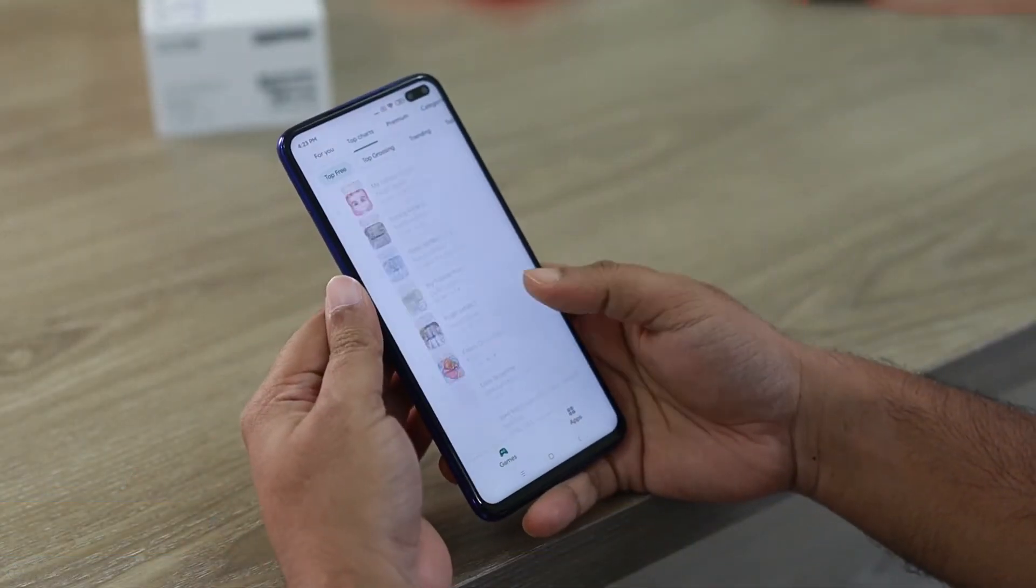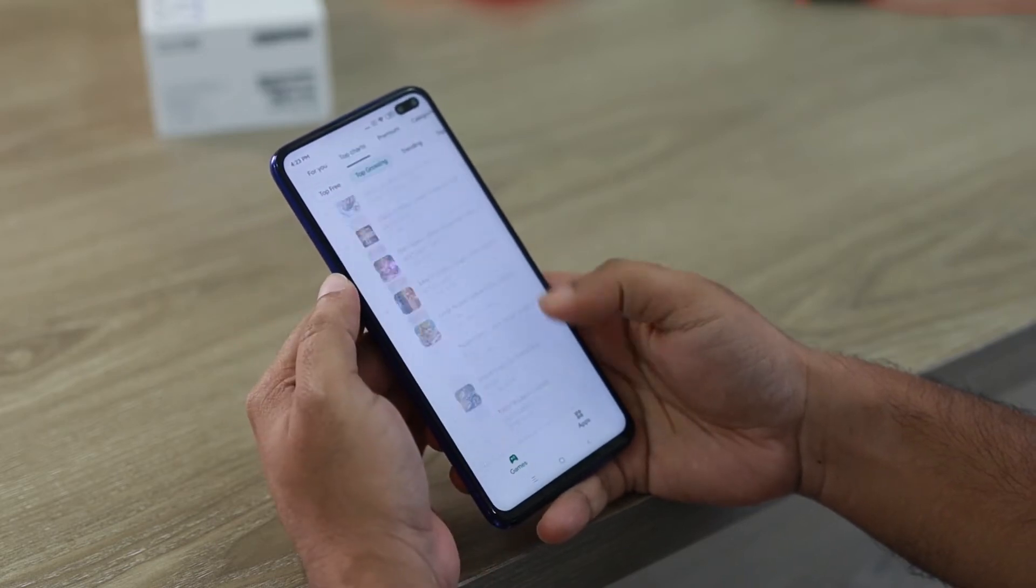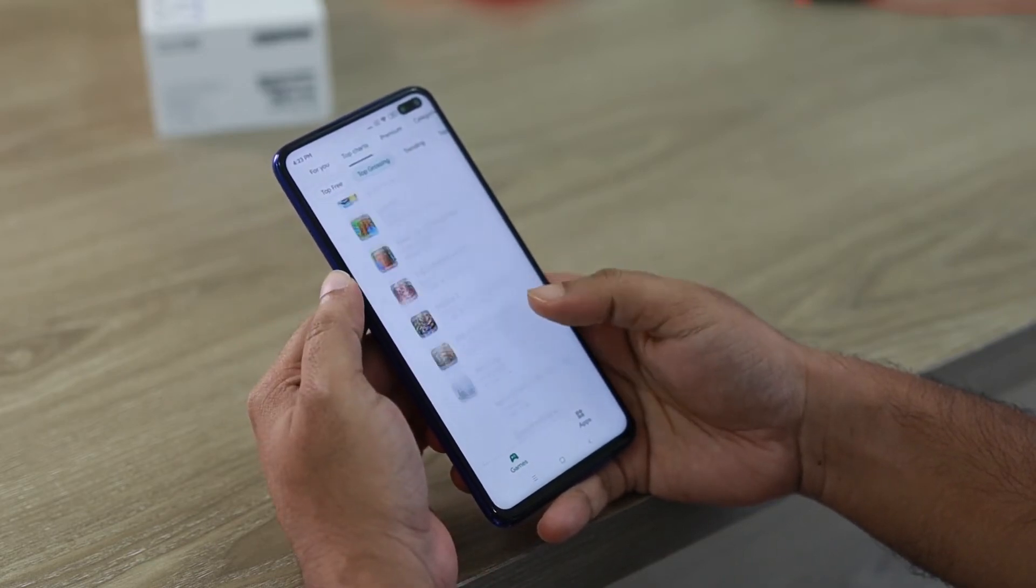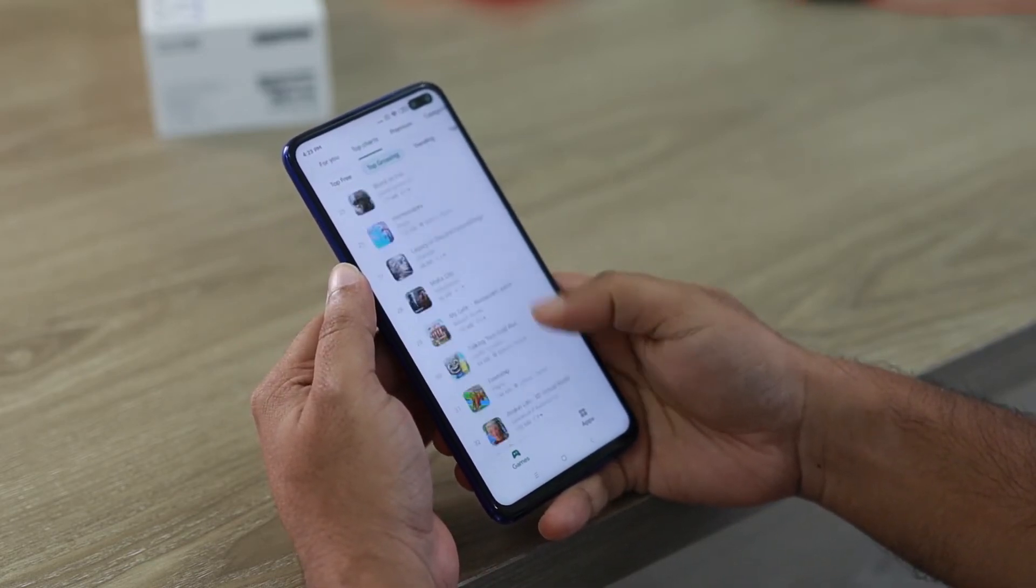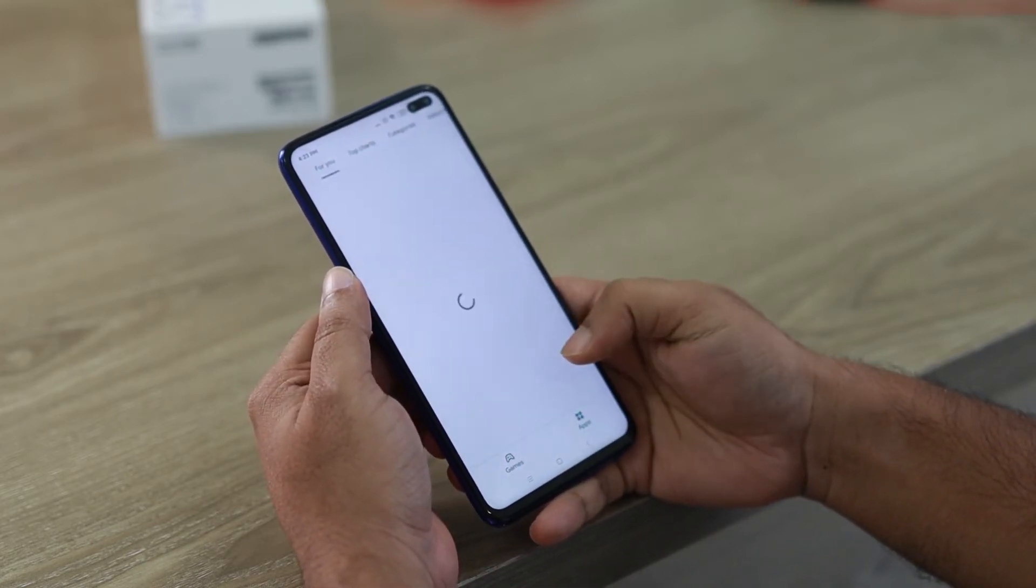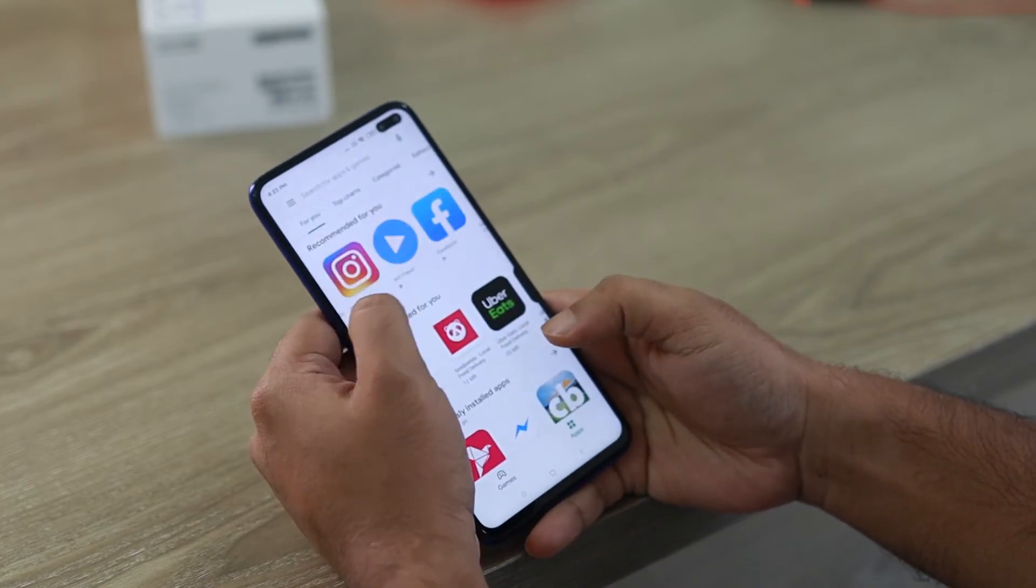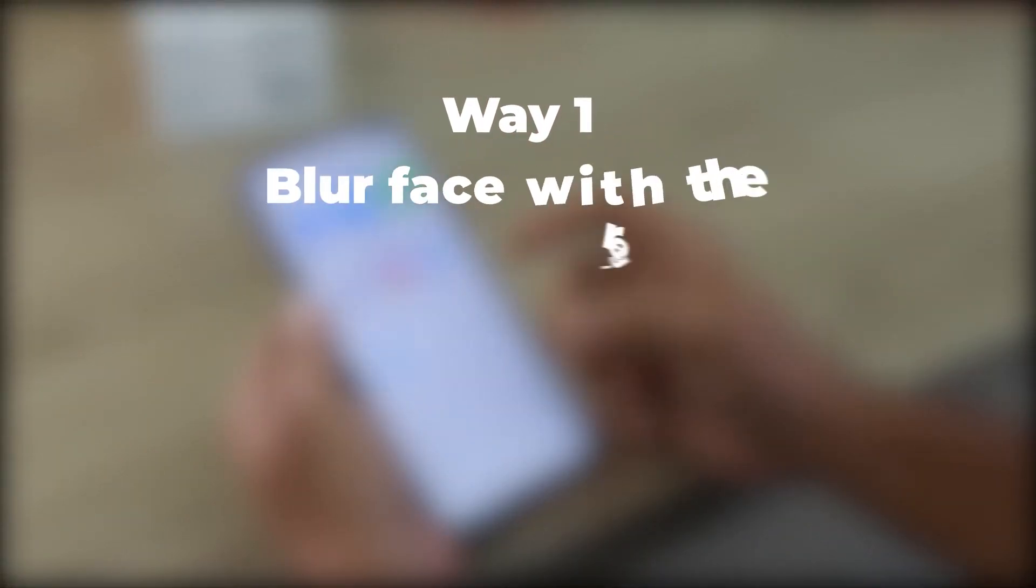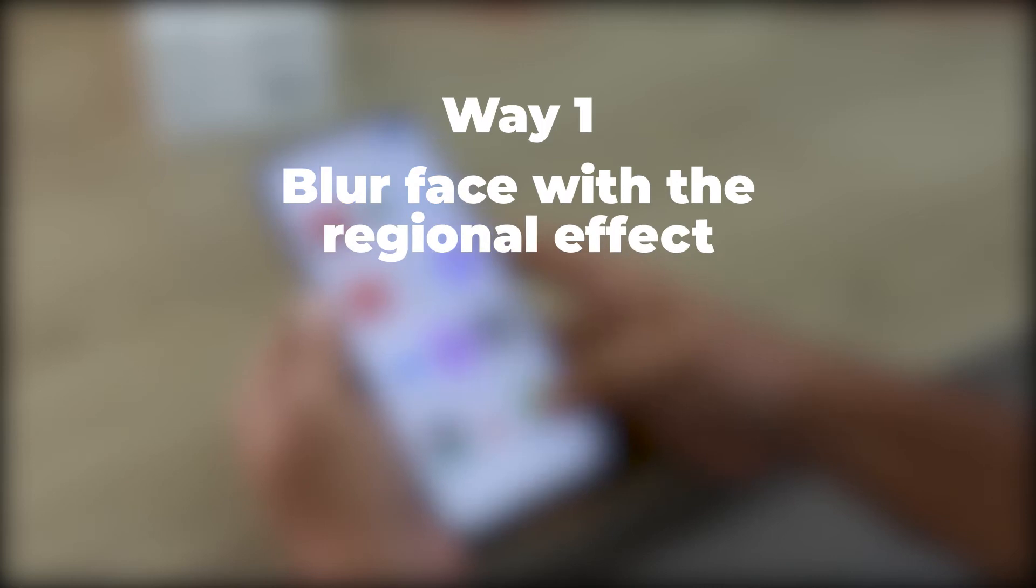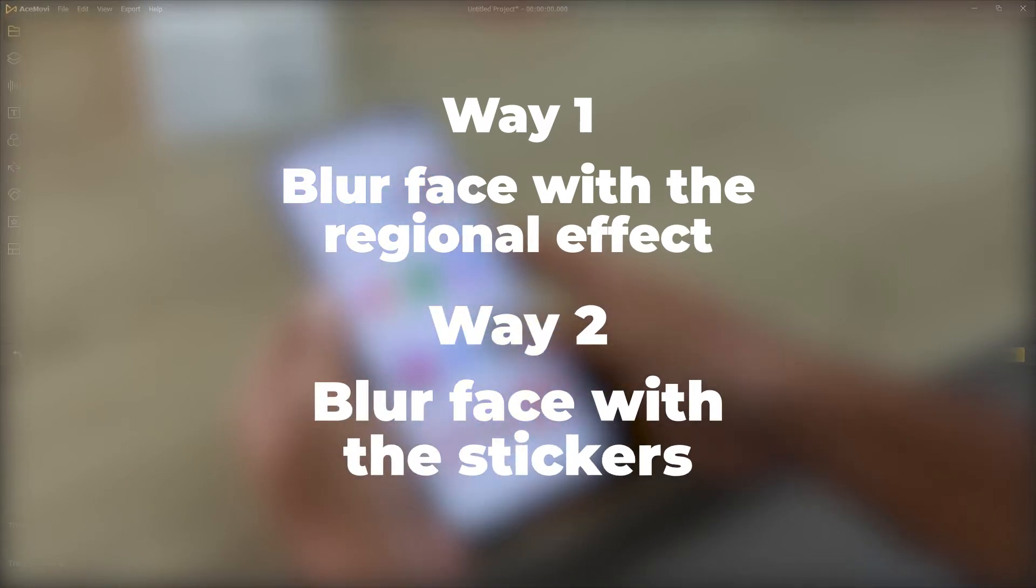Now there are definitely blur face apps on the App Store and Google Play, but they can sometimes be a little clunky in their motion tracking and they won't give you the results you want. In this video, I'll show you how to blur face in a video with the following two ways.